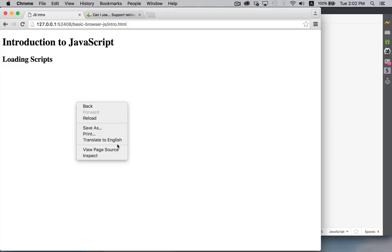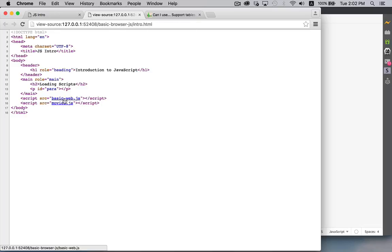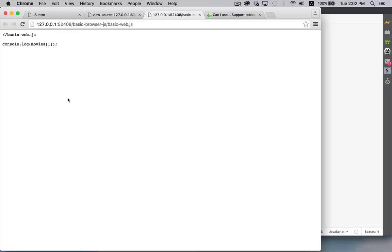If you right click, you can view the page source. That opens up a new tab and I'm using Chrome. It opens up a new tab. There they are. There's the two files. If you click on any of these links, it will open up that file. You'll be able to see that as well.